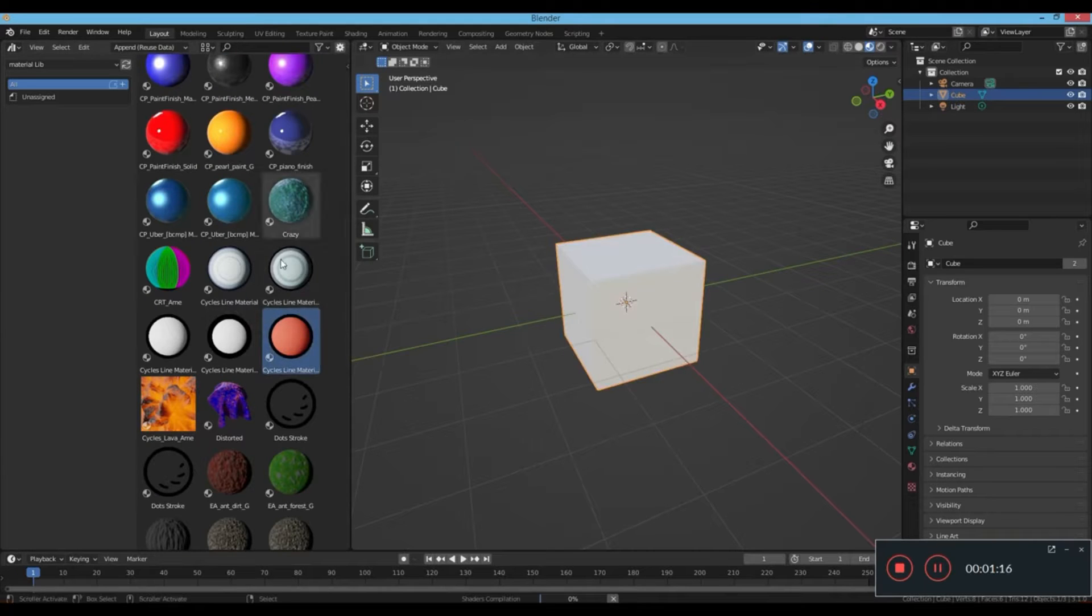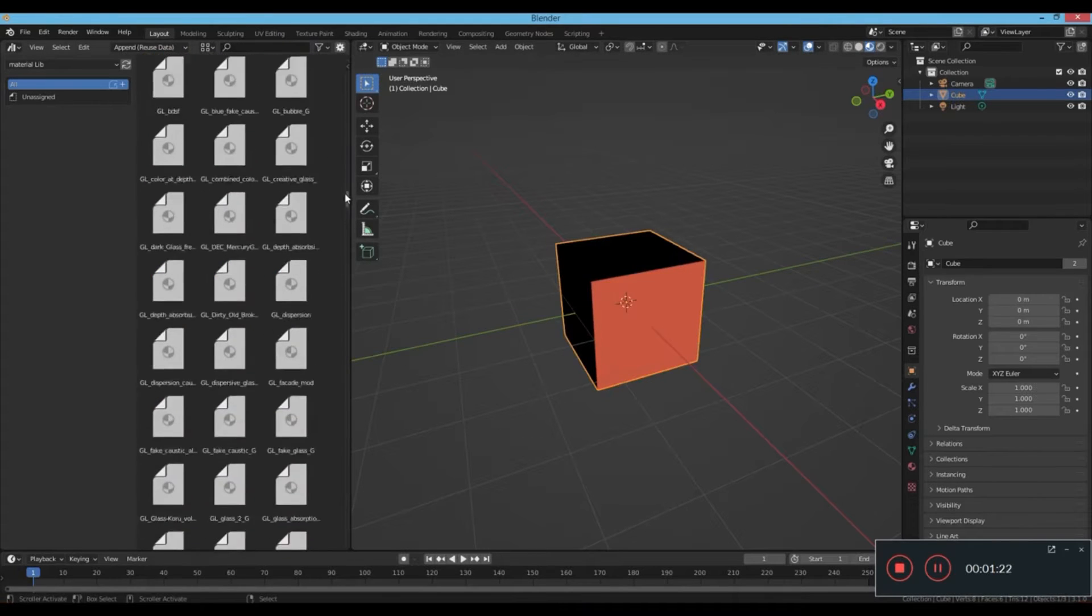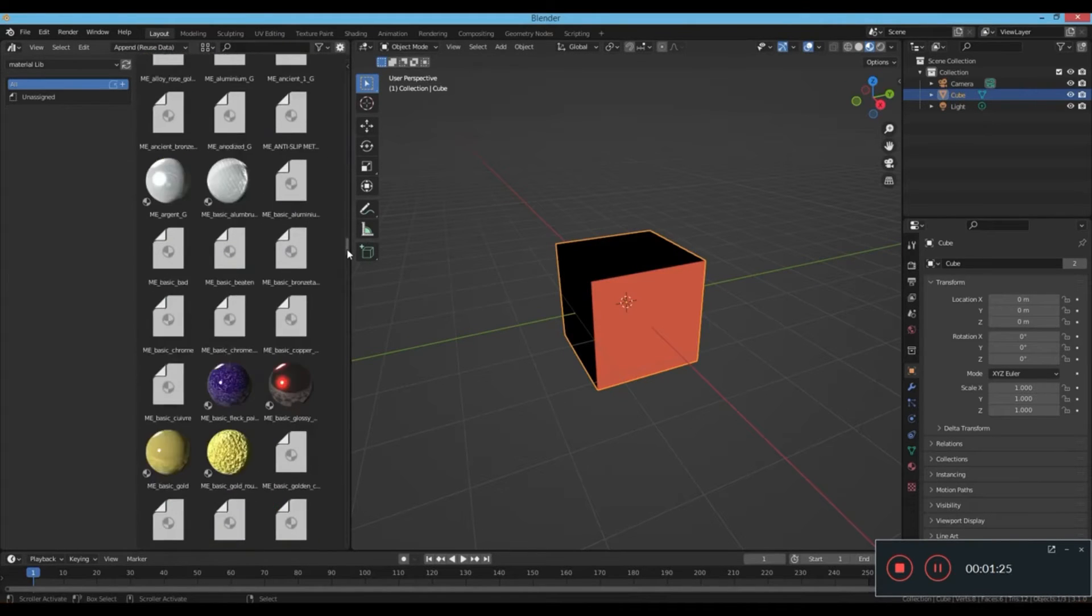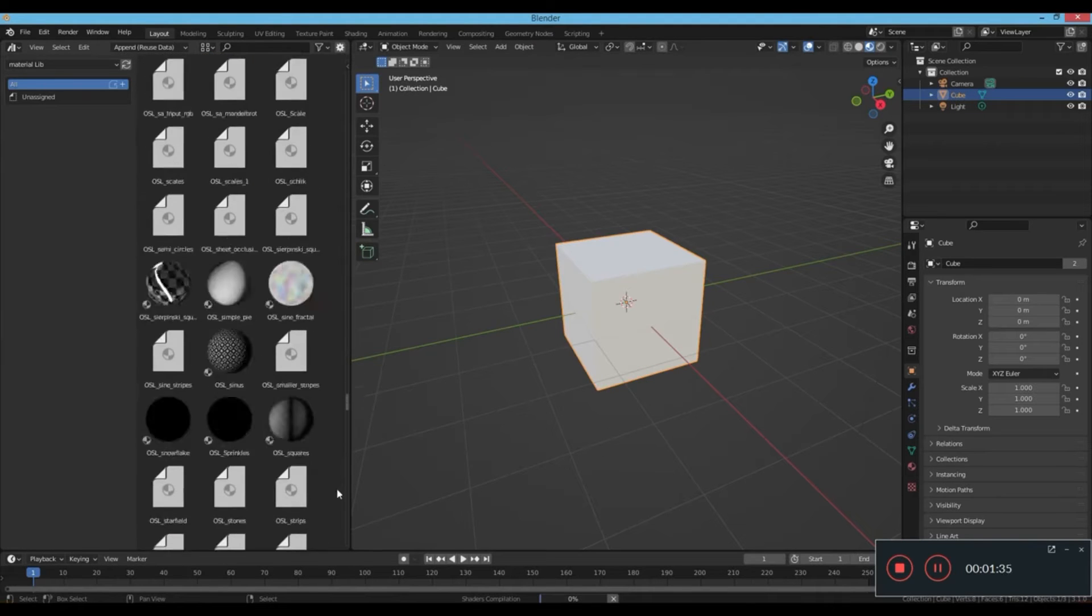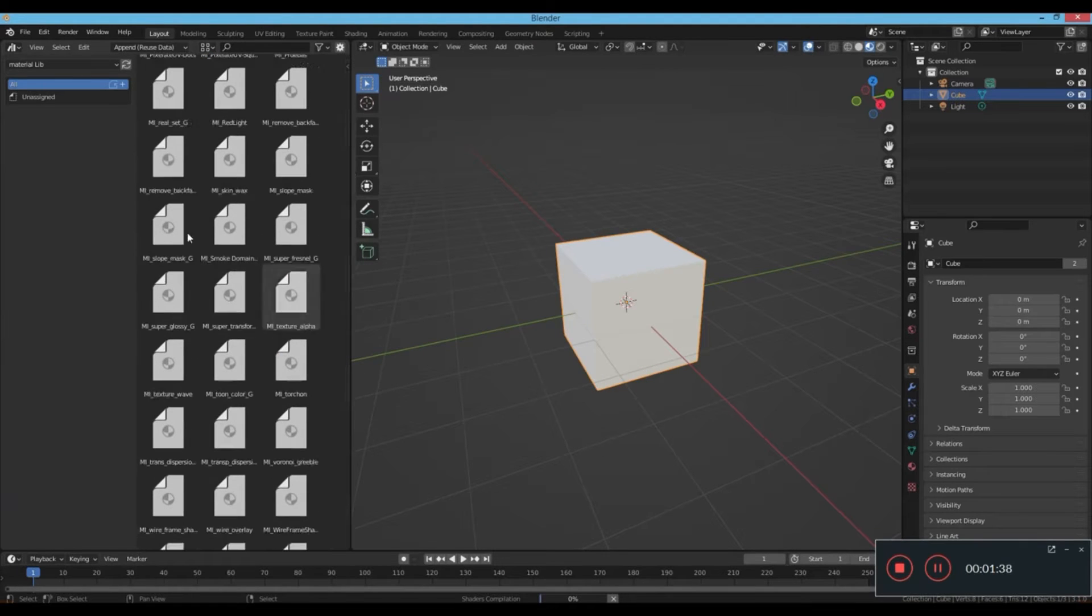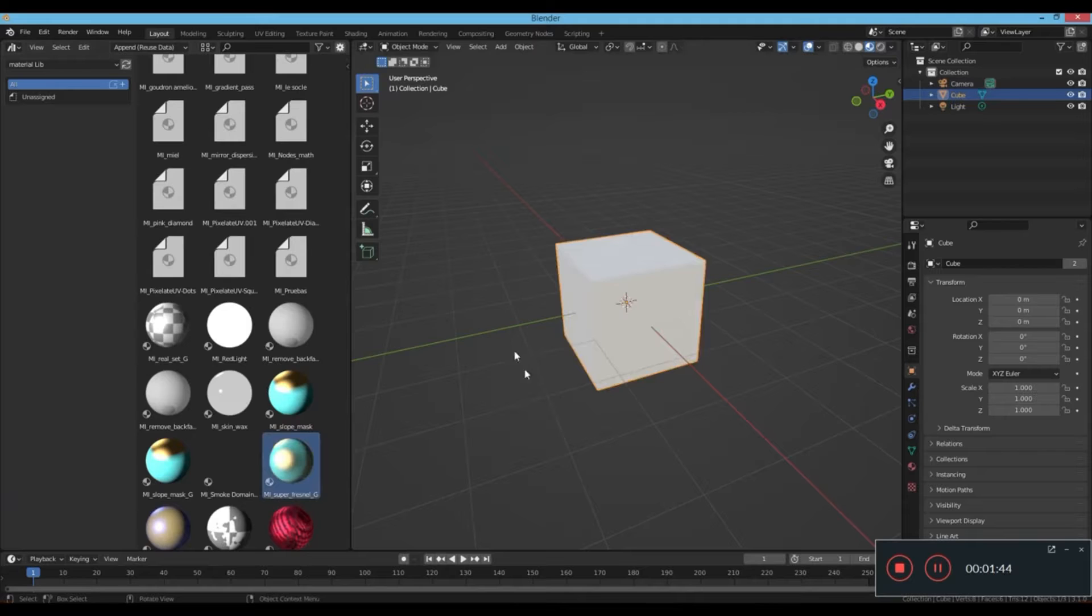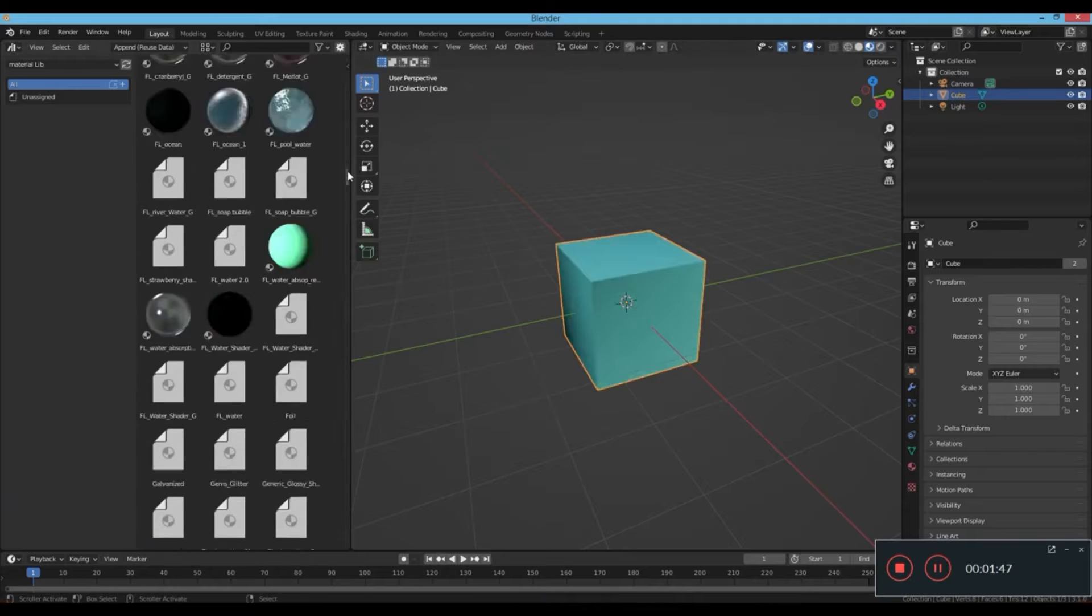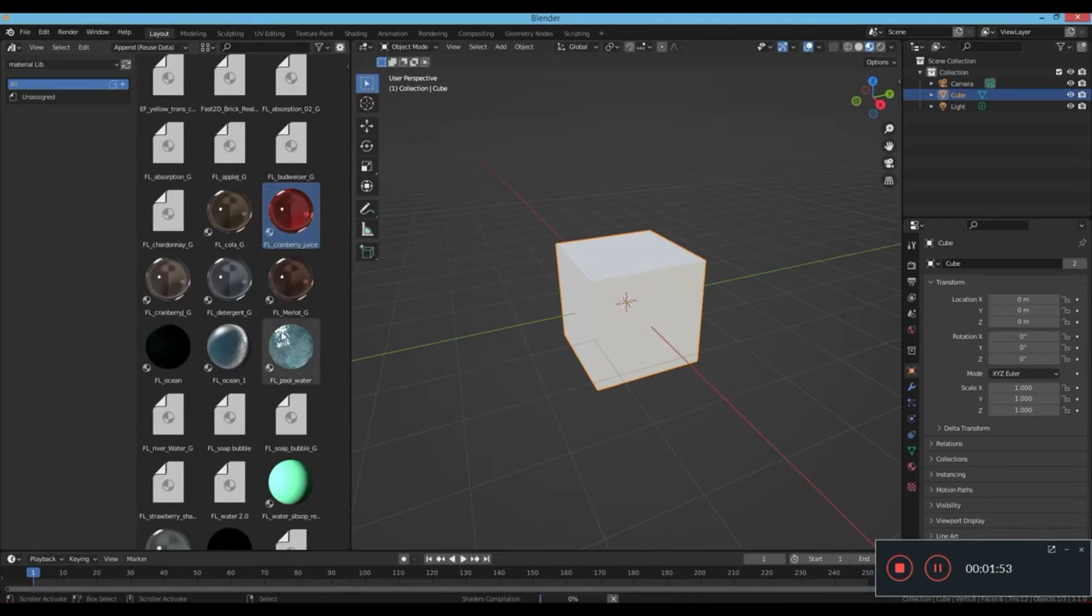These materials, which are all CC0 licensed, can be downloaded for free and added to the Blender 3.0 asset browser, providing users with an extensive library of options to choose from for their 3D modeling needs, all conveniently displayed in one place.